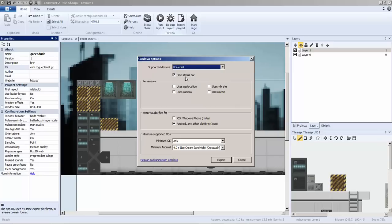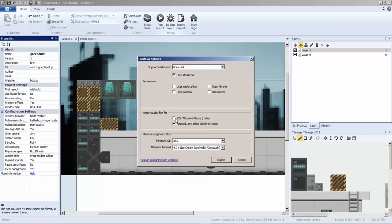That little error before was just my fault because I didn't have my external drive popped in. I'm going to say universal devices on Cordova options. On the next screen you can do handsets only or tablets only, but I'm going to do universal. I'm going to hide status bar.